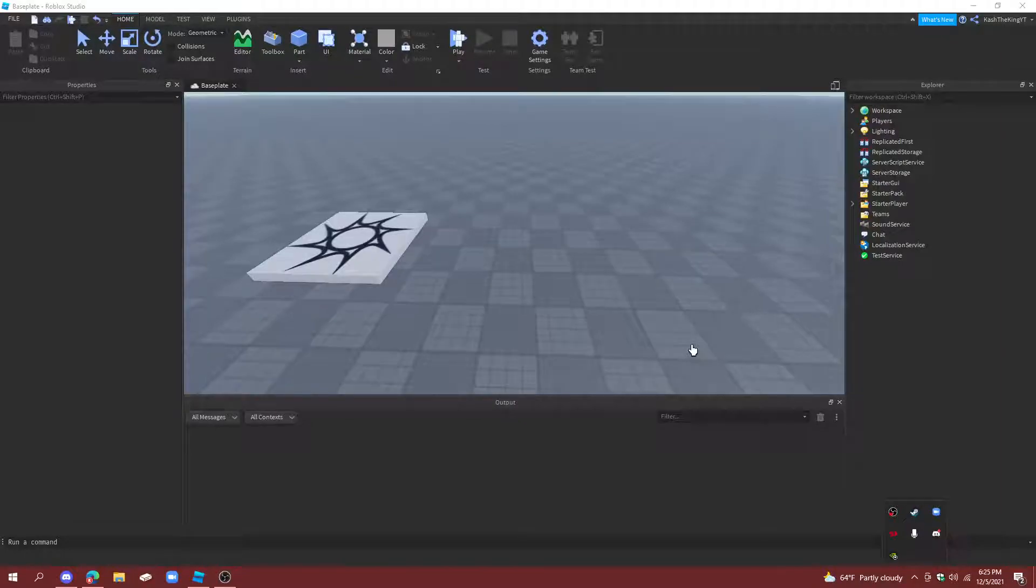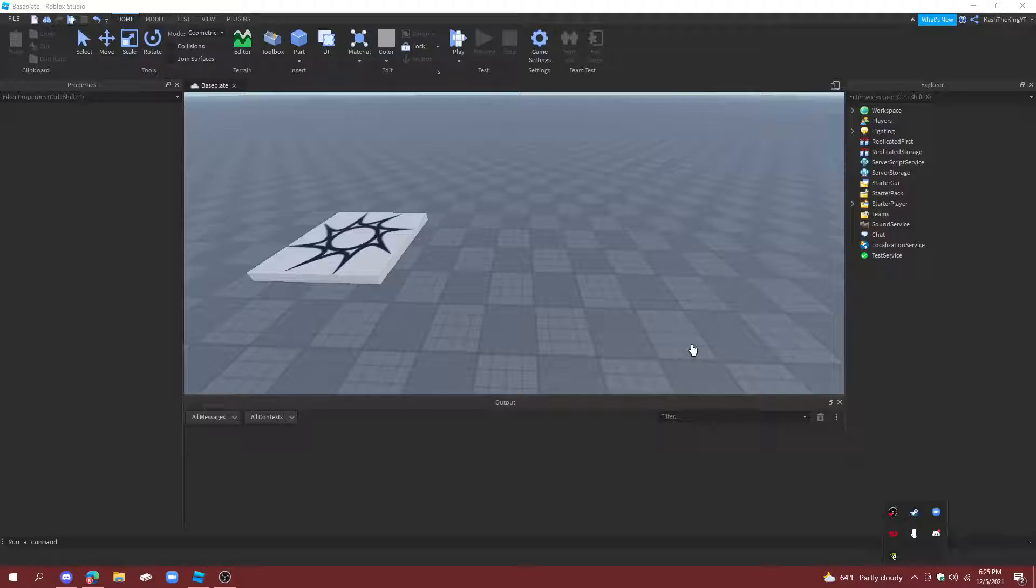Hello everyone, it's Cash here, back with another video. Today, I'm going to show you how to make a team cap balancer in Roblox Studio. So, let's get started.